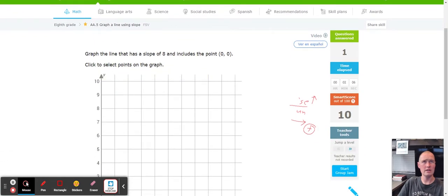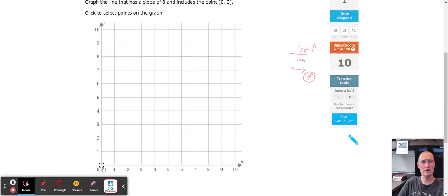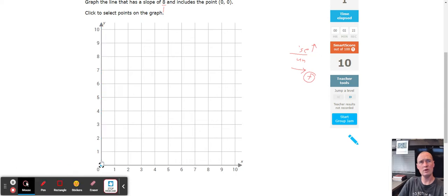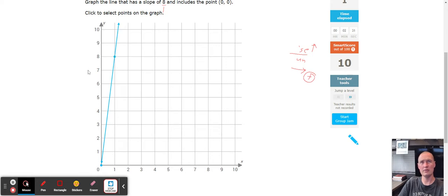Next, graph a line that has a slope of eight and includes the point (0, 0). We have a whole number of eight, so we include the run of one. We count up eight: one, two, three, four, five, six, seven, eight, then go to the right one. And there we go — that is our line with a slope of eight including (0, 0).